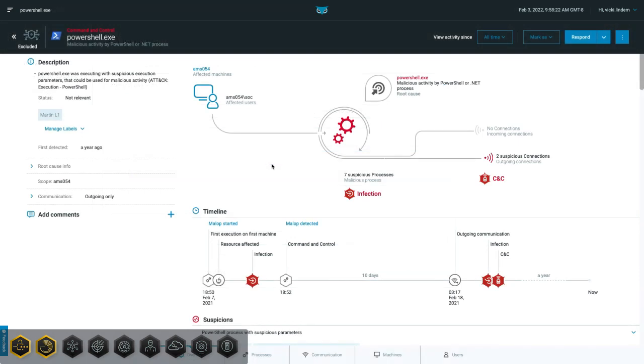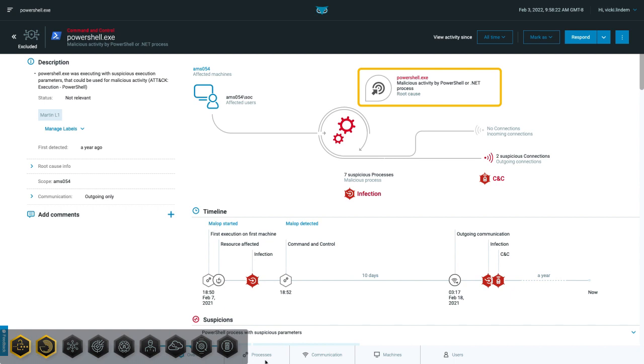Let's look at an example. Say you encounter this malicious activity by PowerShell or .NET process malop in your environment. This malop was triggered because the CyberEason platform detected a specific activity from a PowerShell process.